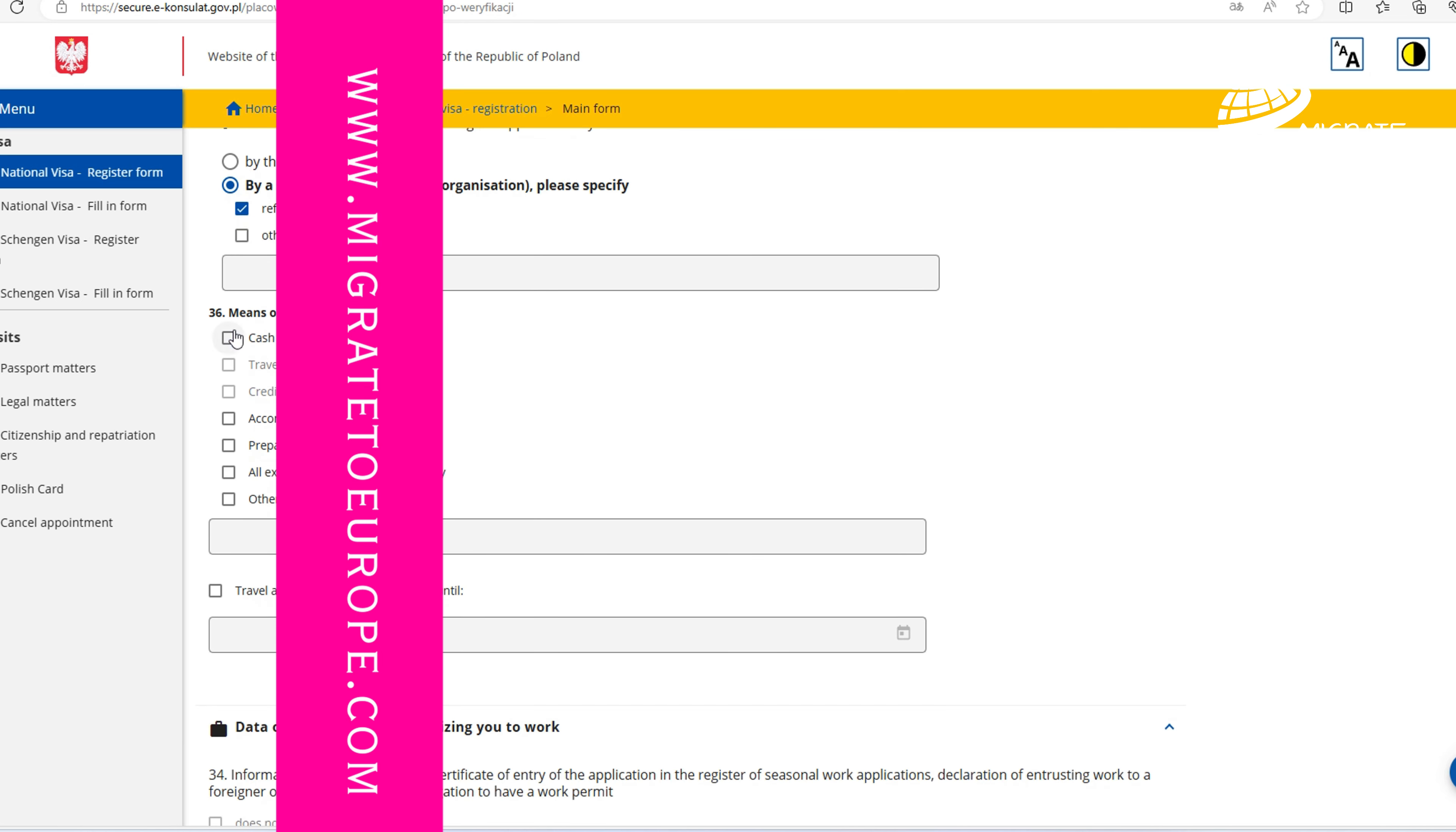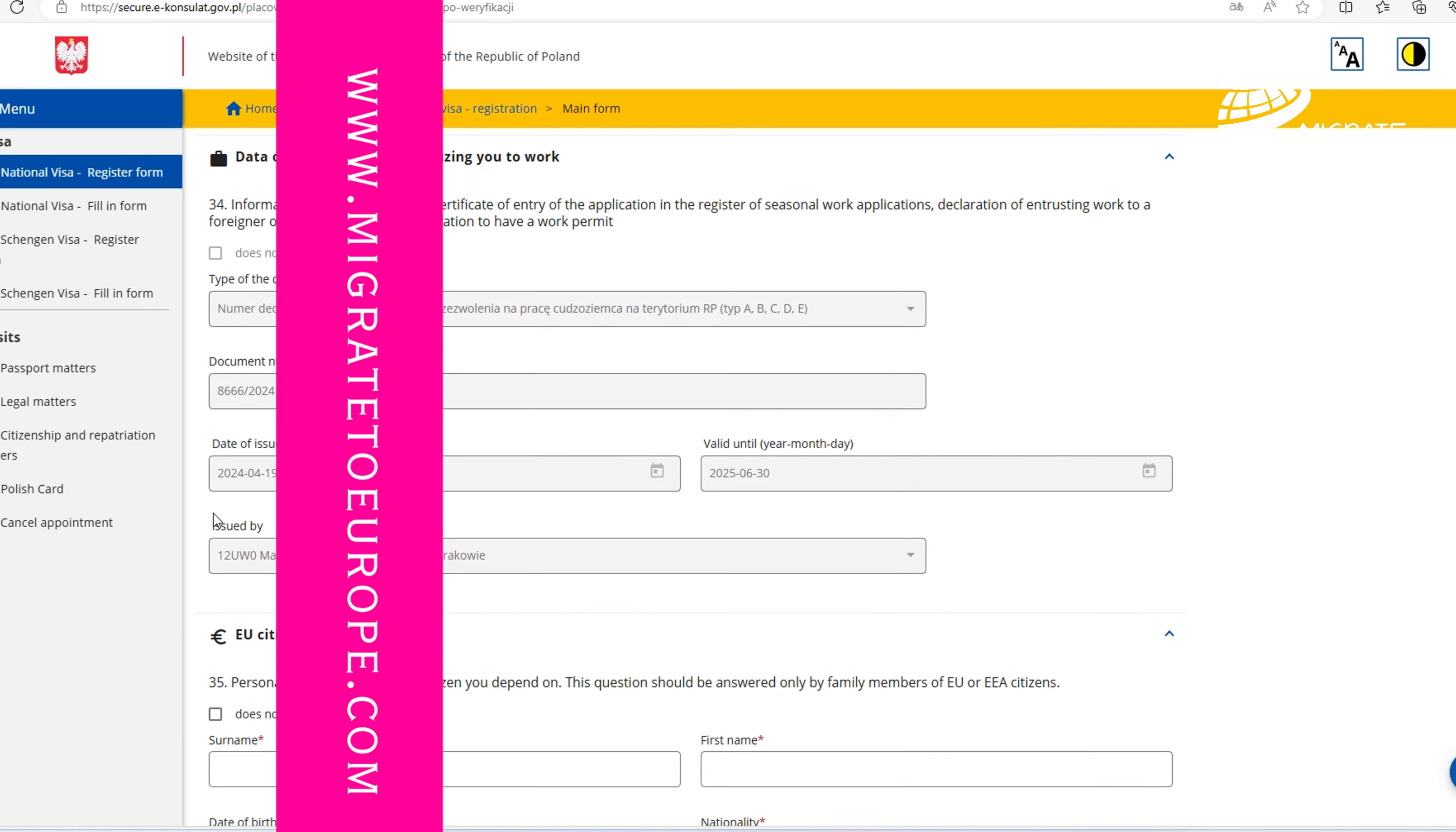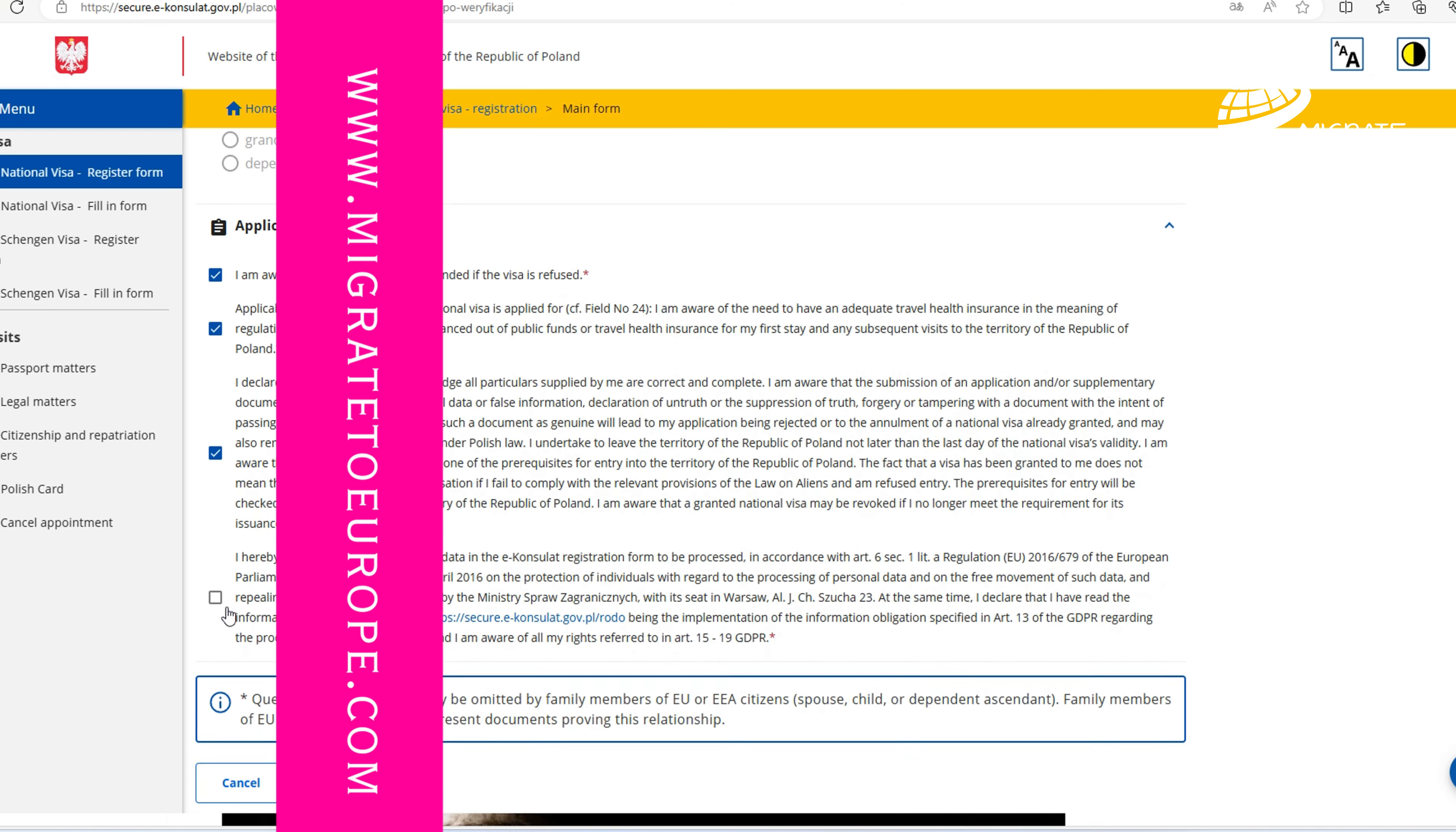In section 33 we should mention who will cover cost of traveling. By a sponsor which is referred in field 32, we can mention that first of all you will receive accommodation and others such as transportation from the airport. In section 34 we have data of the document authorizing you to work.